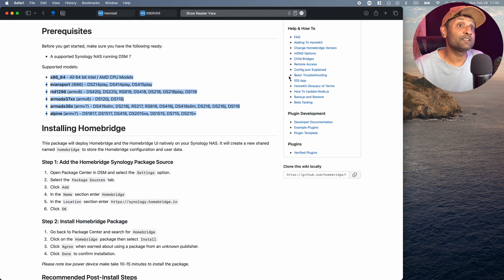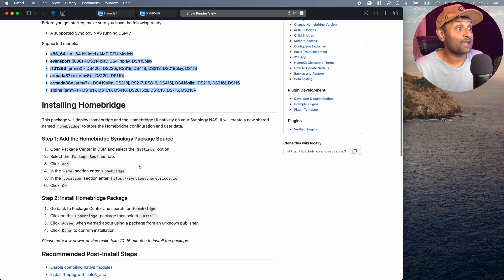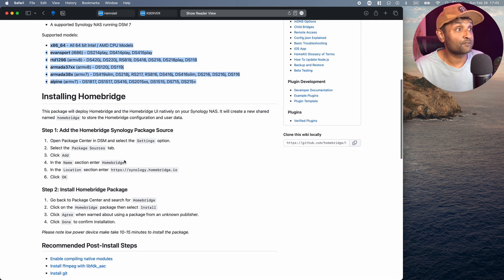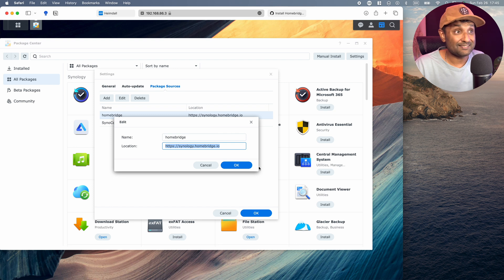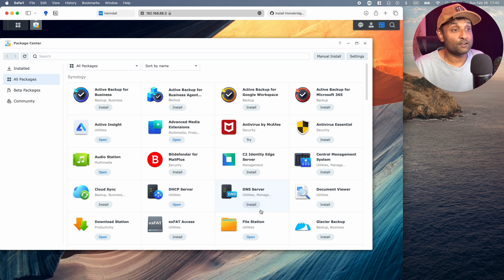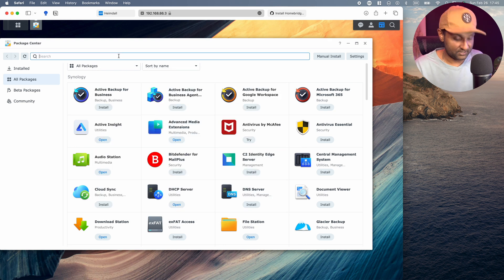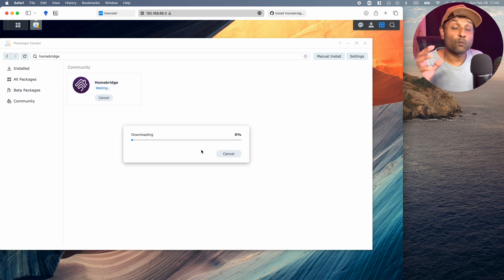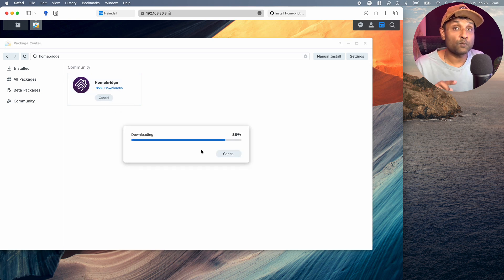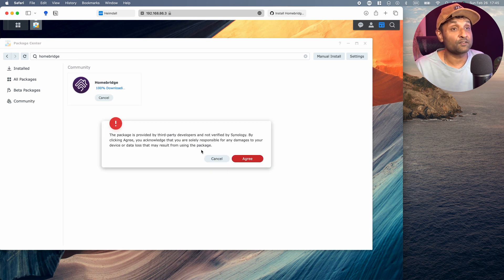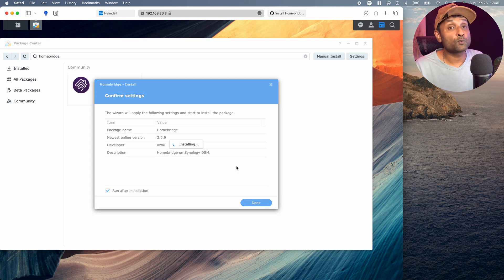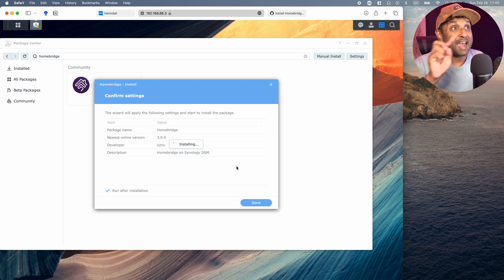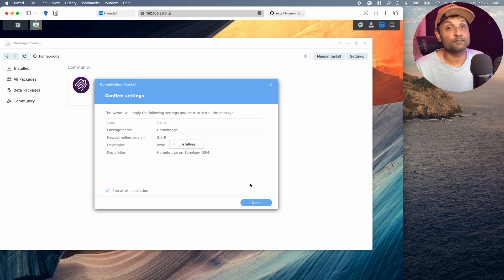You can give it the name HomeBridge and the location is Synology.HomeBridge.io. Don't worry, I've left a link in the description to access all this information to create that package source. Once that's created, click on OK, click on OK, and look for HomeBridge and go ahead and now install it. Now, while HomeBridge is installing, what you want to do also, if you plan to install cameras and configure them using RTSP, you also want to make sure you add in two packages after this, which is FFmpeg and Git.